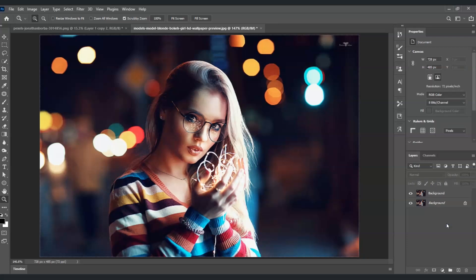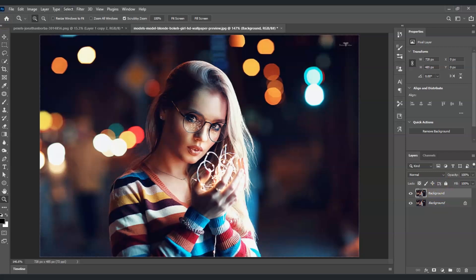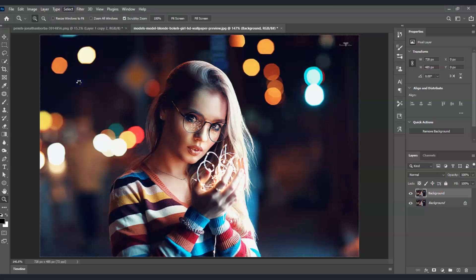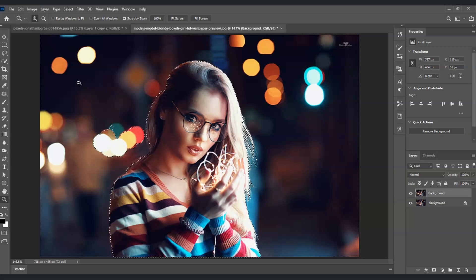Next, we're going to mask our subject first. Select the background copy layer, then go to the menu bar, click on Select, and choose Subject. Photoshop will automatically create a selection on our subject. We do this so our subject won't be applied with the new effects.